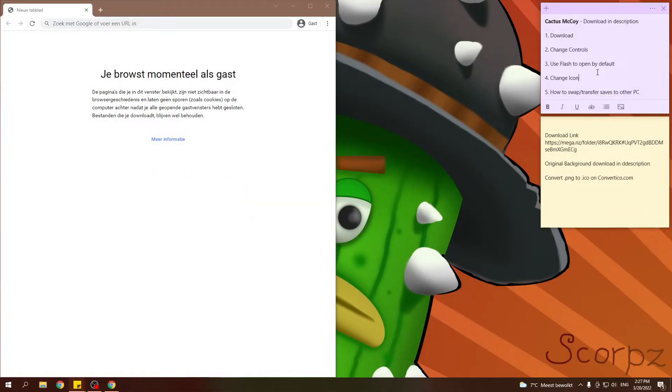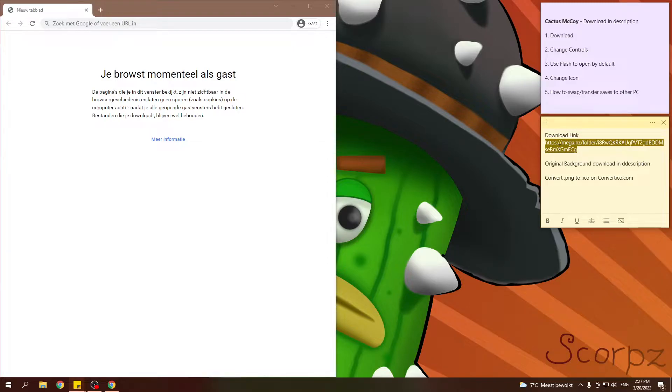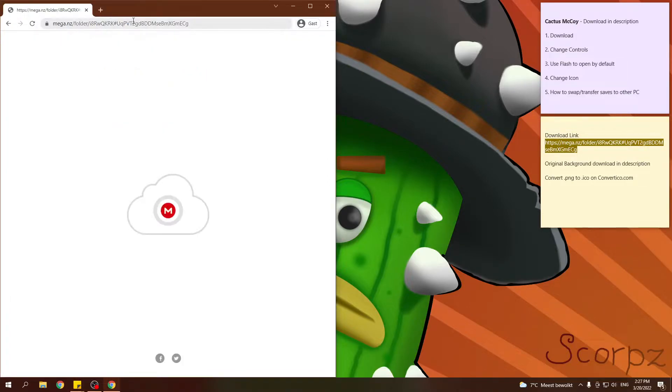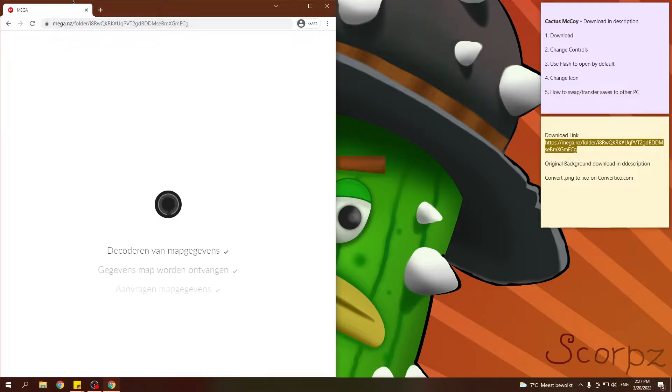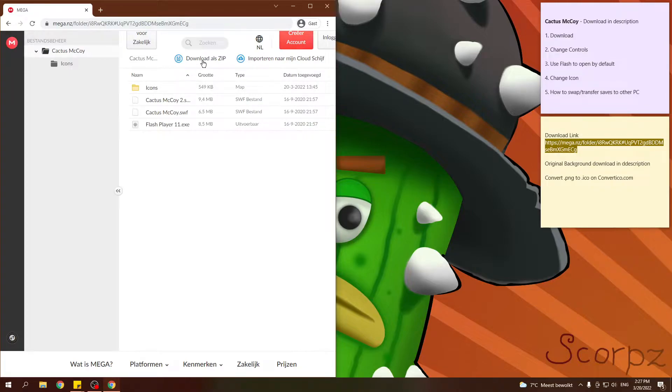So let's go over the download first. I'm going to include this link in the description. So just copy it, go into your browser, wait for it to load and then you hit download as zip.